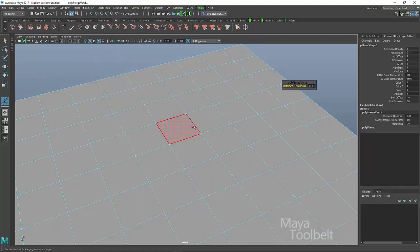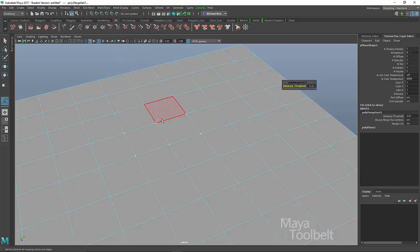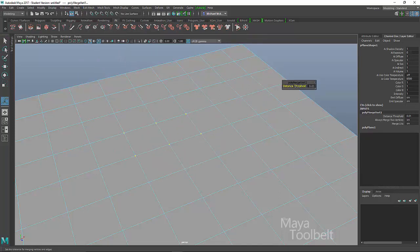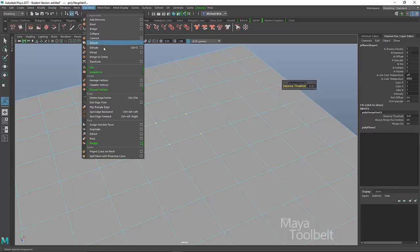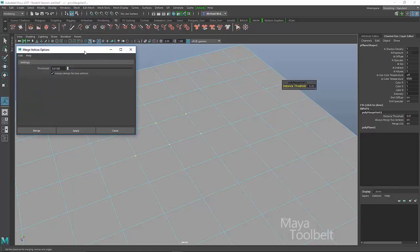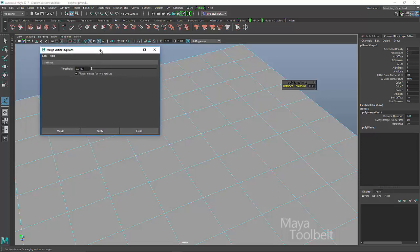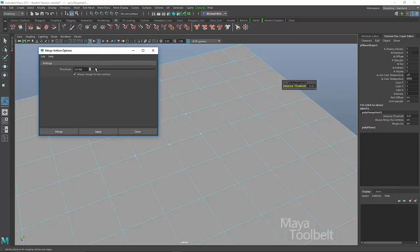And you'll see that nothing happens at first. You'll notice that the vertices highlight. And here we have this box called distance threshold. Now if we go into the edit mesh merge options, this little box,